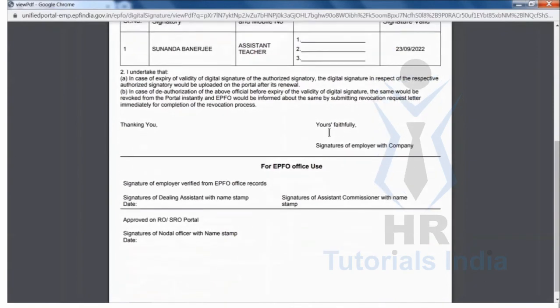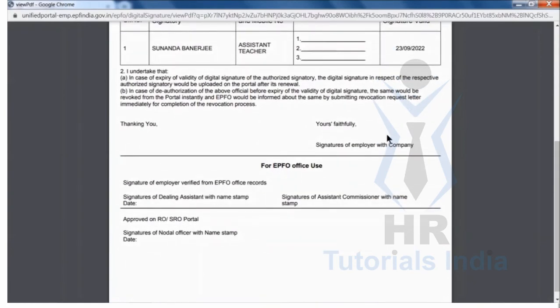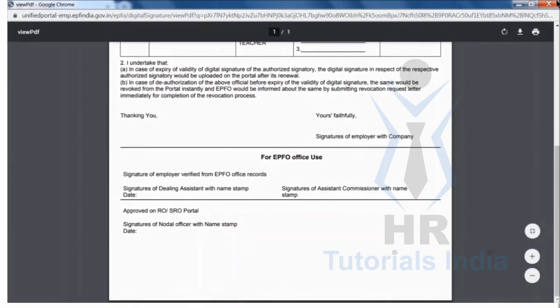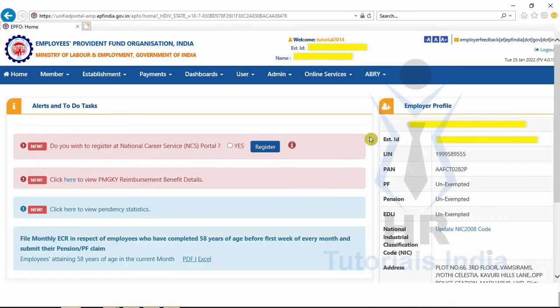Click on the letter to open the document that has to be signed and sent to the EPF office. The document shows the details of the digital signature. Enter three specimen signatures along with the employer's signature and company seal, and send this document to the EPF registration office for approval.